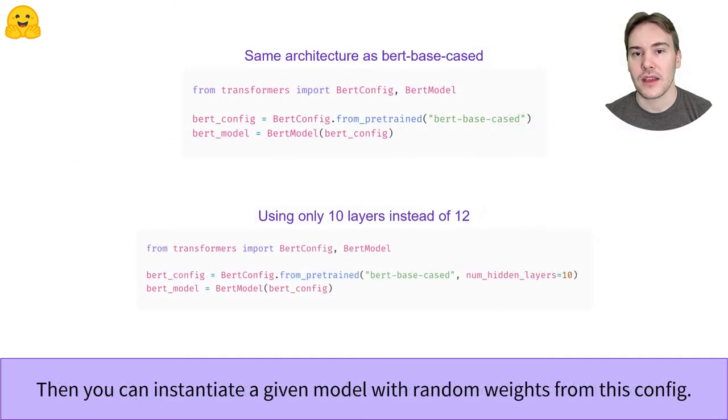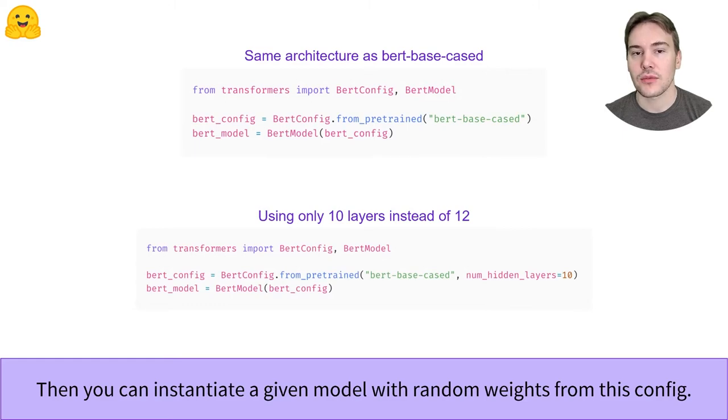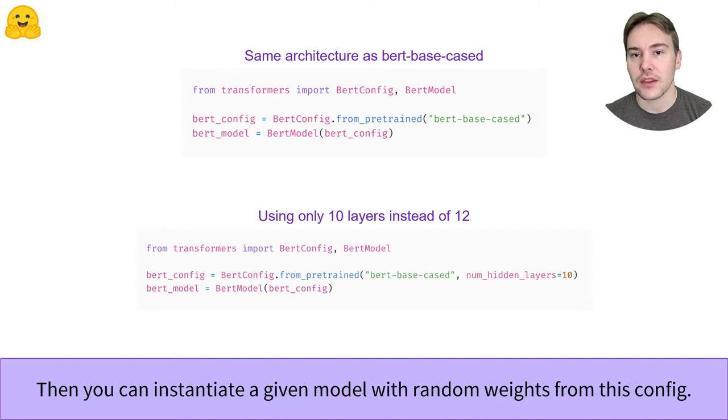Once we have the configuration, we can create a model that has the same architecture as our checkpoint but is randomly initialized. We can then train it from scratch like any PyTorch model.